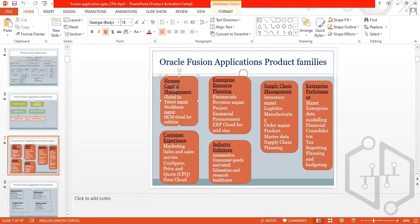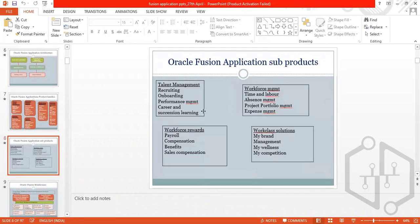Human Capital Management sub-products include talent management, recruiting, onboarding, performance management, career and succession planning, course management, and time management. Additional HCM products include payroll, compensation, workforce management, my brand management, and my wellness — all part of the Fusion HCM product family.